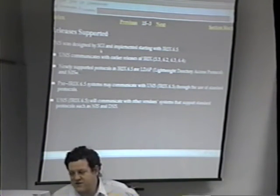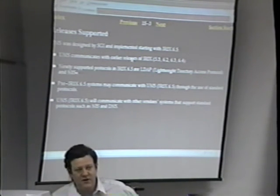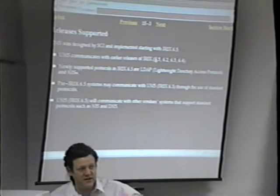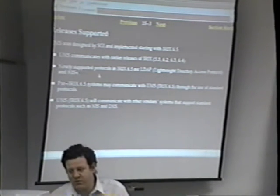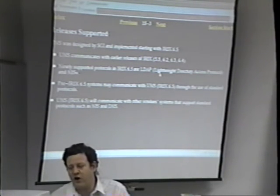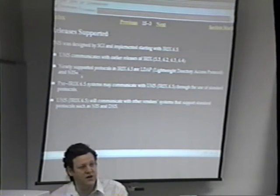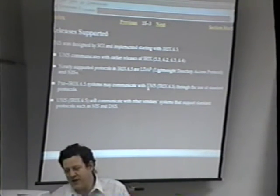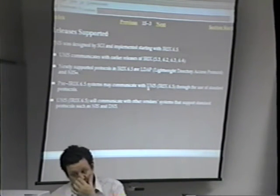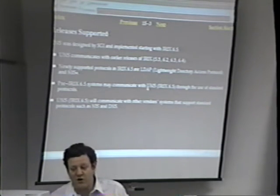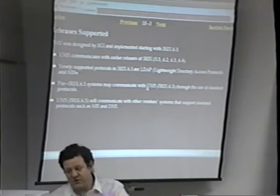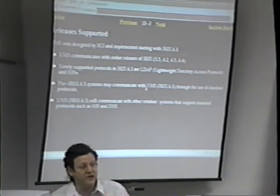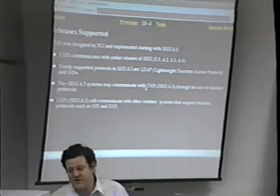UNS was designed and implemented by SGI in IRIX 6.5, but it does communicate with earlier releases. If your NIS service is running on IRIX 5.3, UNS can still talk to it. It also supports newer protocols like LDAP — Lightweight Directory Access Protocol — and uses secure RPC to reach NIS plus servers. Pre-IRIX 6.5 applications running on 6.5 will call the library routine, which picks up the UNS paths, particularly if using DSOs.